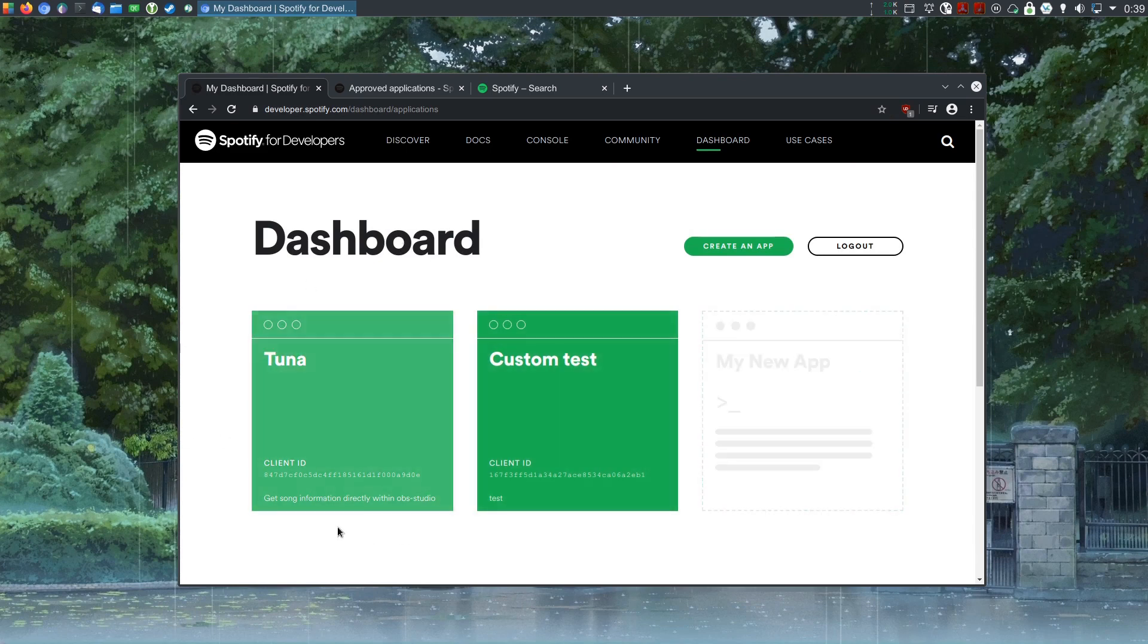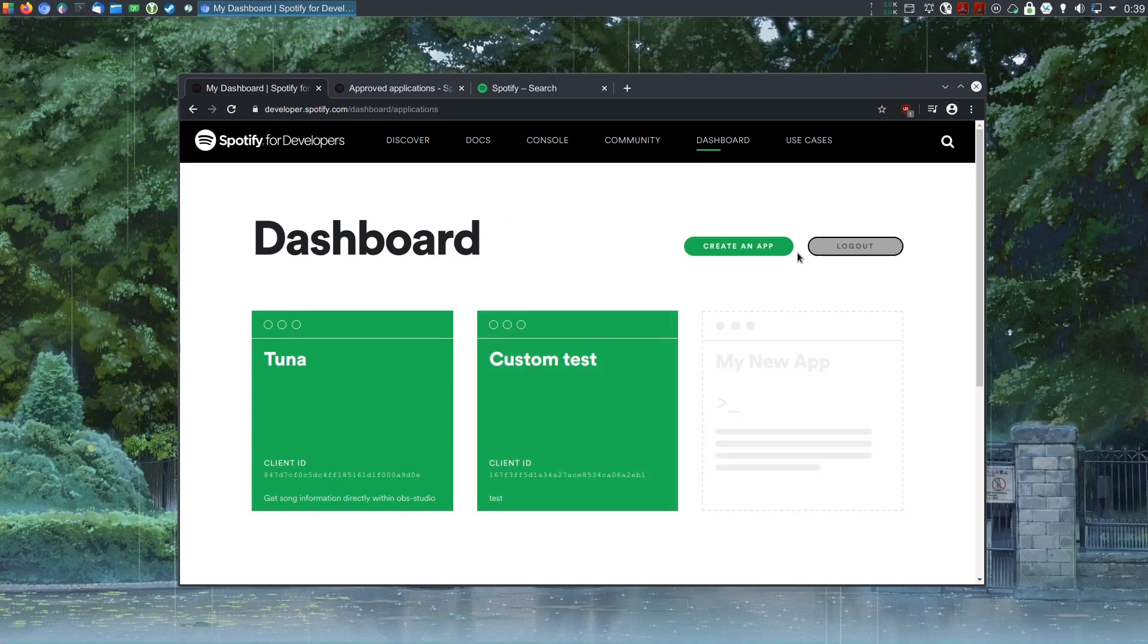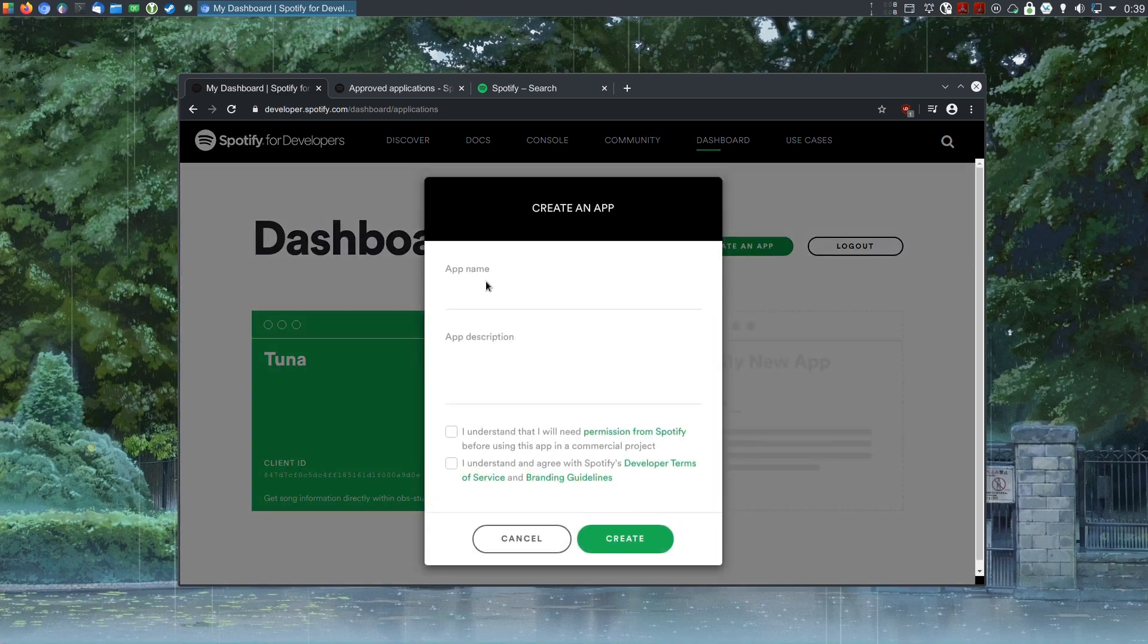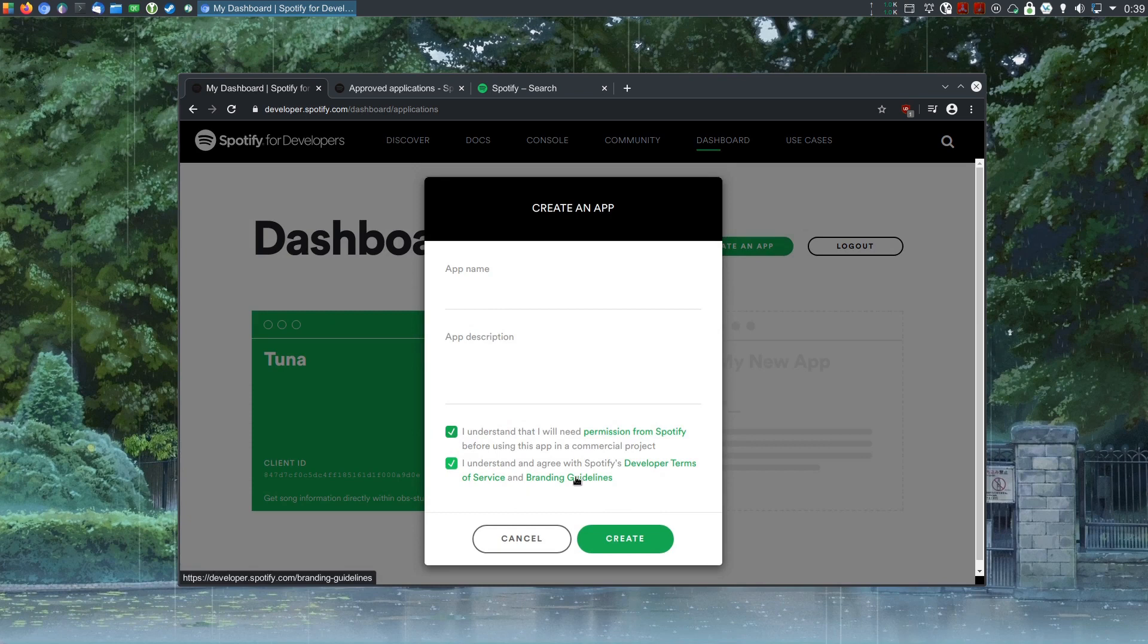You're going to see your apps here. I have two. You probably will have none, so I'm just going to click on create here. Give it a name, give it a description, check the two boxes.